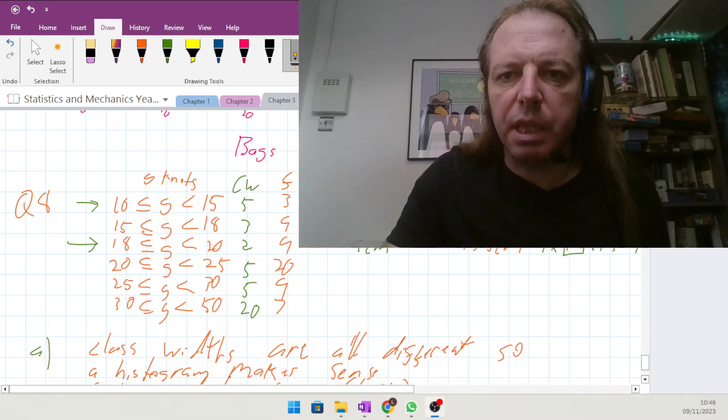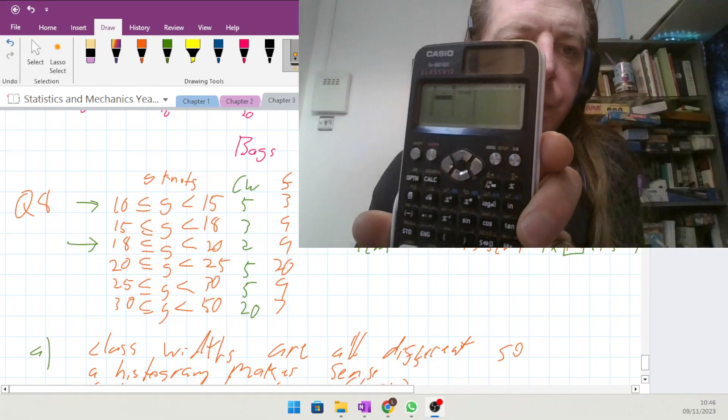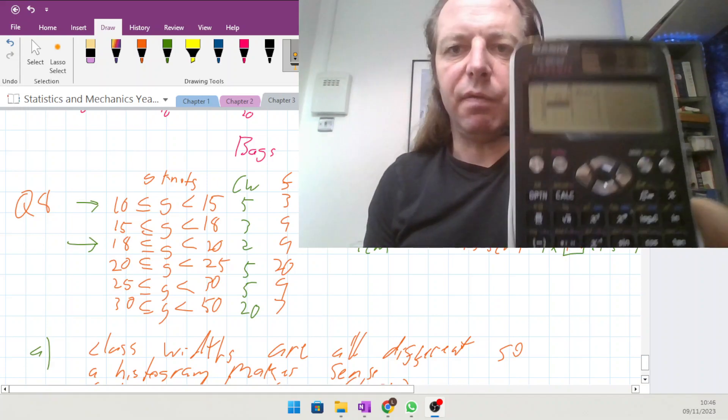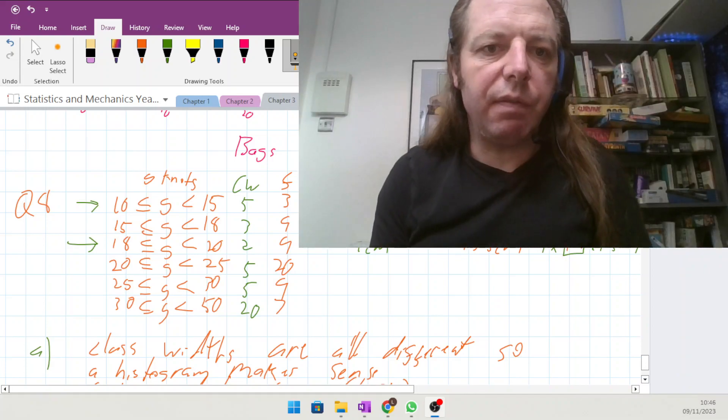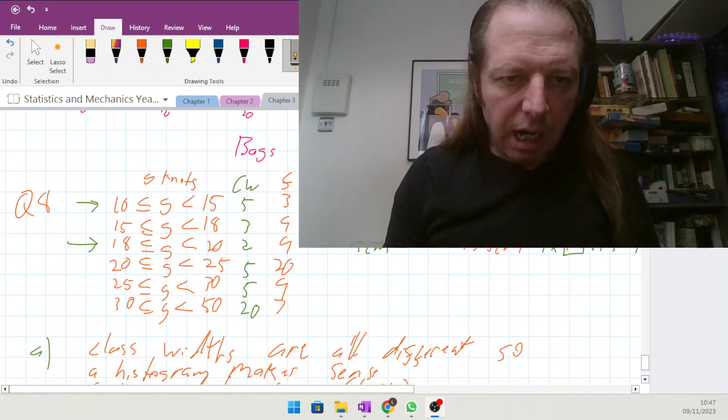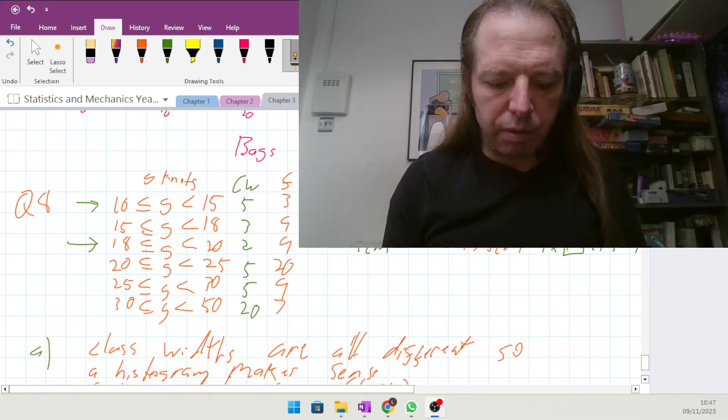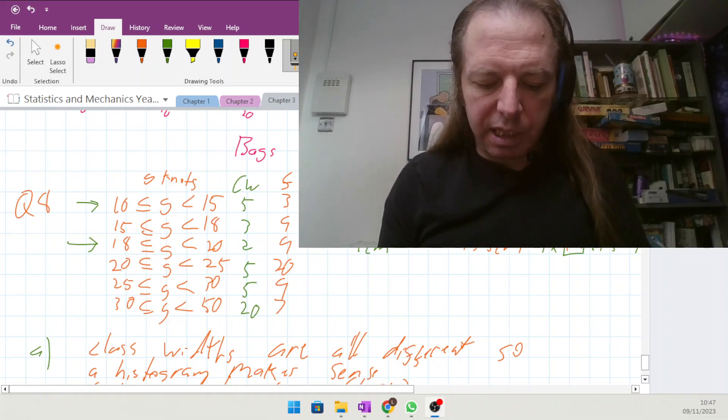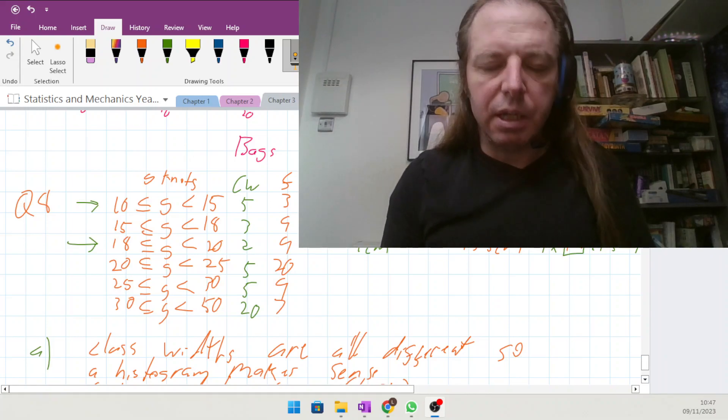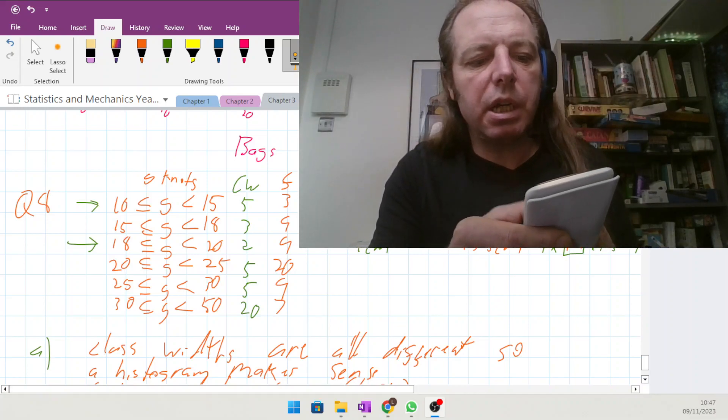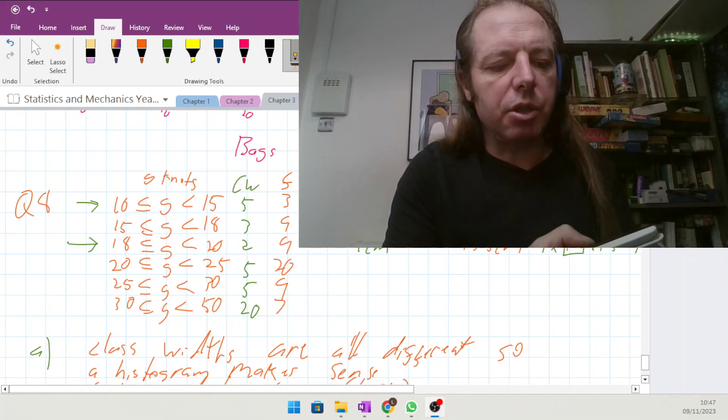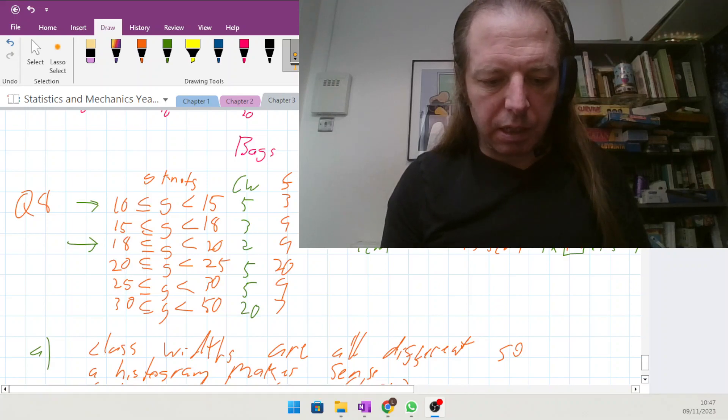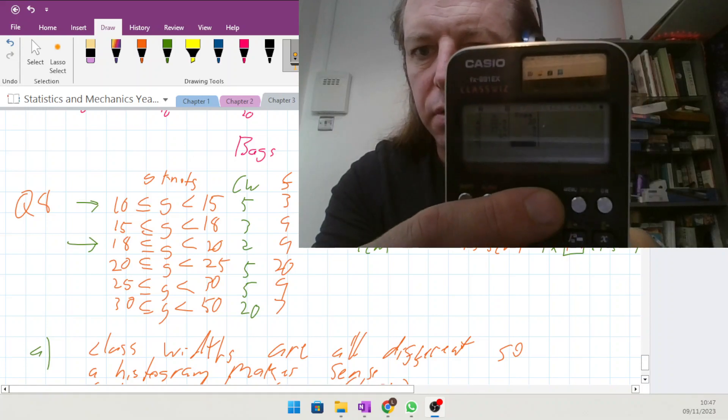That first one is going to be 12.5 with frequency 3. Then 16.5, 19, 22.5, 27.5, and 40 for the midpoints. Coming across to the frequency side, put in 3, 9, 9, 29, and 7.